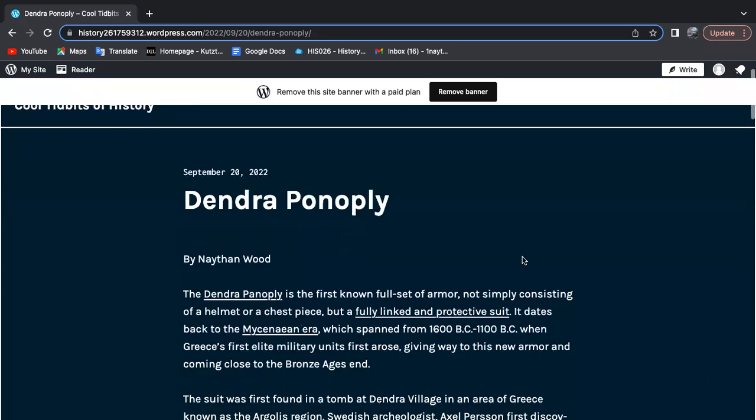This is the first full set of armor that we know of, which didn't only consist of a helmet or a chest piece, but was actually a fully linked and protective suit of armor, much like the suits worn by the knights of old.